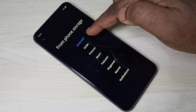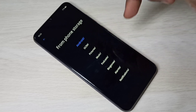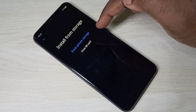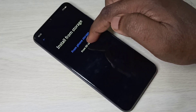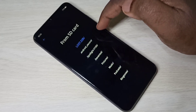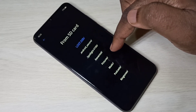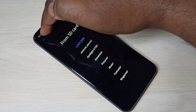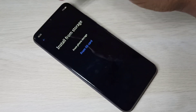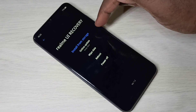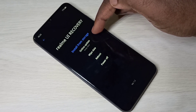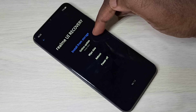Now you are seeing folders from the phone storage. Let me go back. Similarly, if you go to SD card, you can select a software update from the SD card and install it. Then there is online update — using this option we can install a software update using the internet.